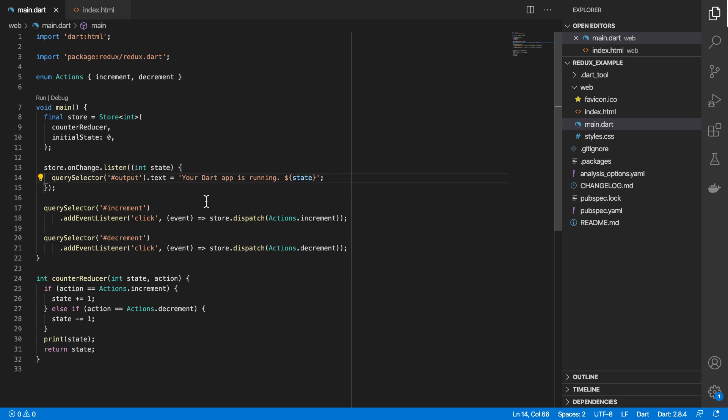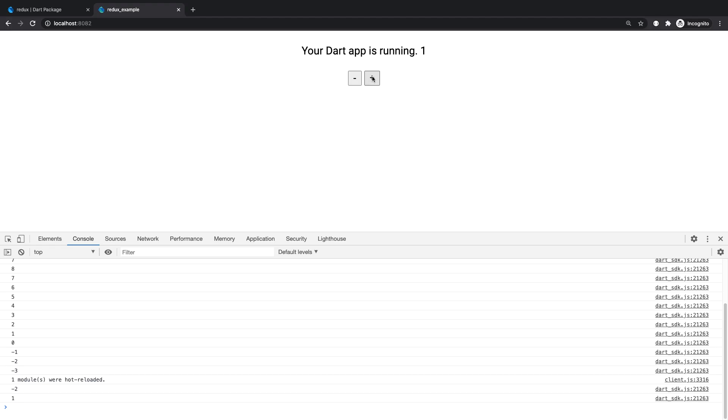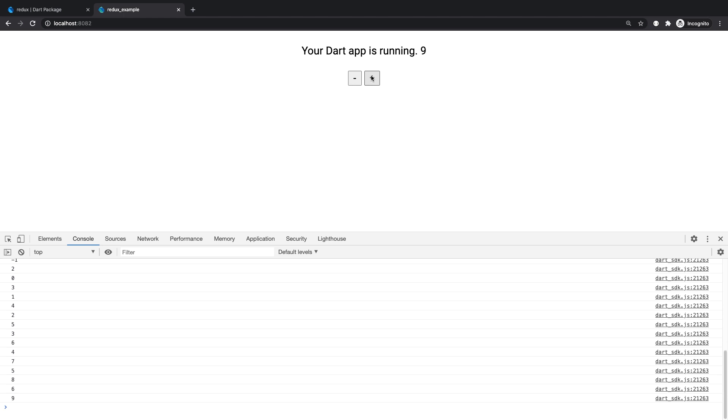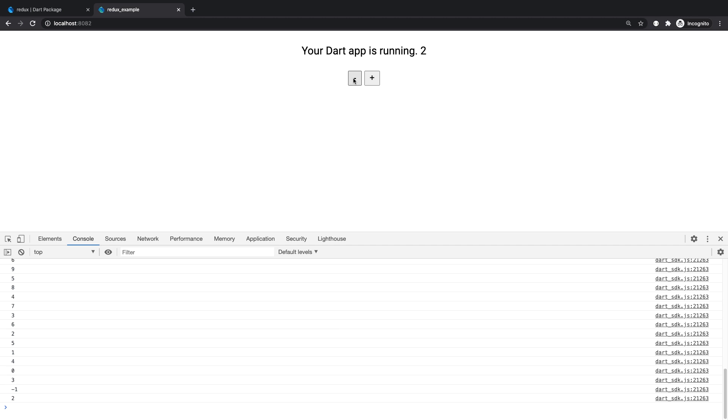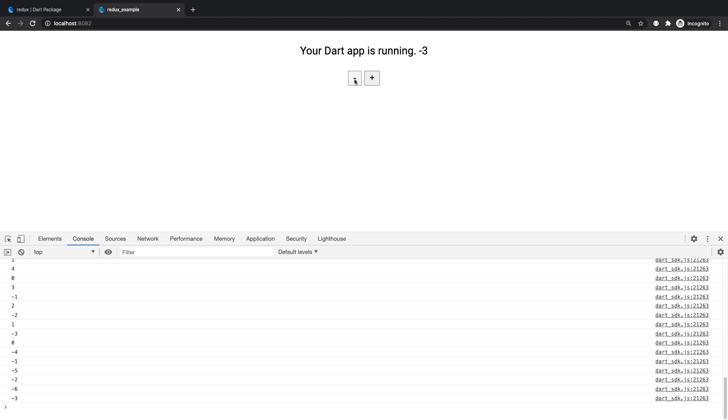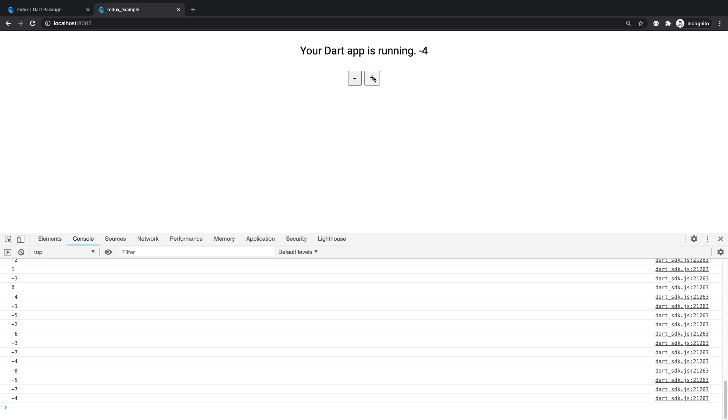So let's try this. So if I hit plus, we get the updated state value. When I hit minus, the UI gets updated, including the current value in our state.